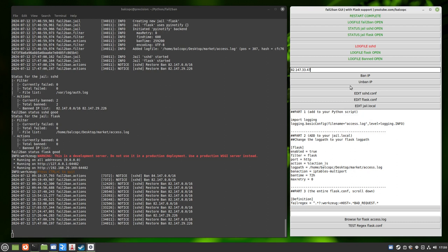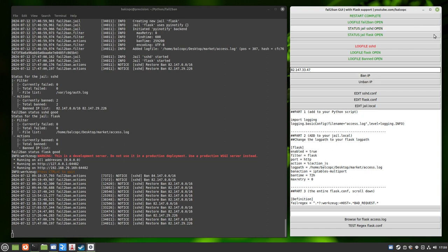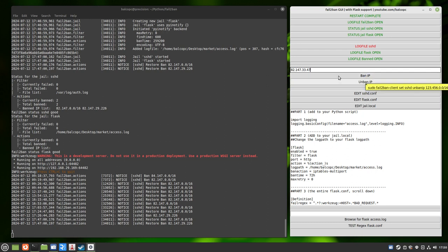And again, if I wanted to do this manually, here it is on the tooltip. I've done this for you. Made it easy. Sudo fail2ban client, set SSHD ban IP, and then you put your IP in. This is an example in the tooltip, and the same with unban. Whatever IP is up here, we can unban as well.